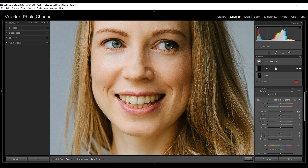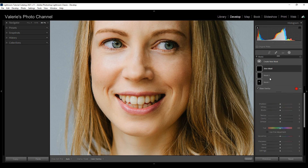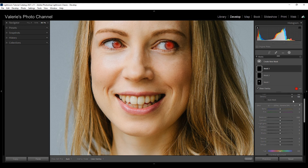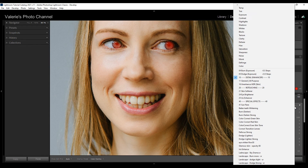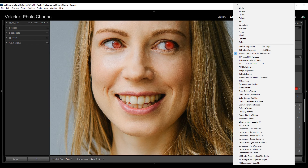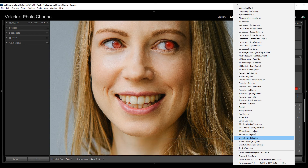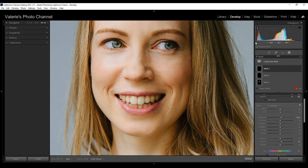Then I'm going to add another brush — create a new mask and brush on the irises this time. There's actually a preset in Lightroom called Iris Enhance. I think it's a little too intense, so I'm going to move the exposure down a bit. Looking at before and after: this is the after, there's the before, and after.